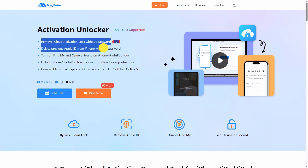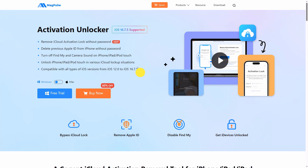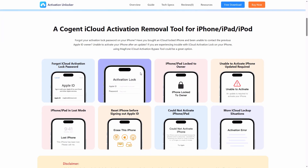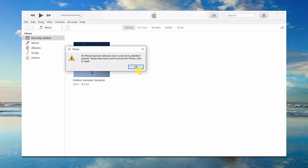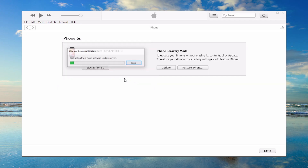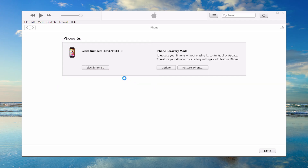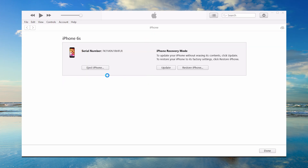Part 2: Turn off Find My without Apple ID using Mag Phone Activation Unlocker. For locked devices, Mag Phone Activation Unlocker removes iCloud activation lock and disables Find My — no password needed. Force restart into recovery mode; exact steps vary by model. Connect to a computer and use iTunes or 3U Tools to restore the device. This wipes data and leaves it in an unactivated state.